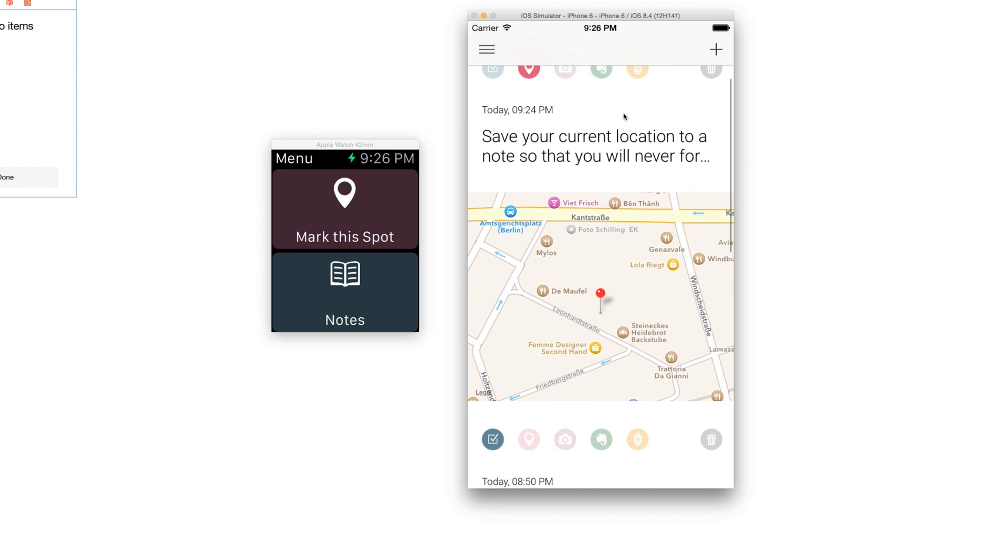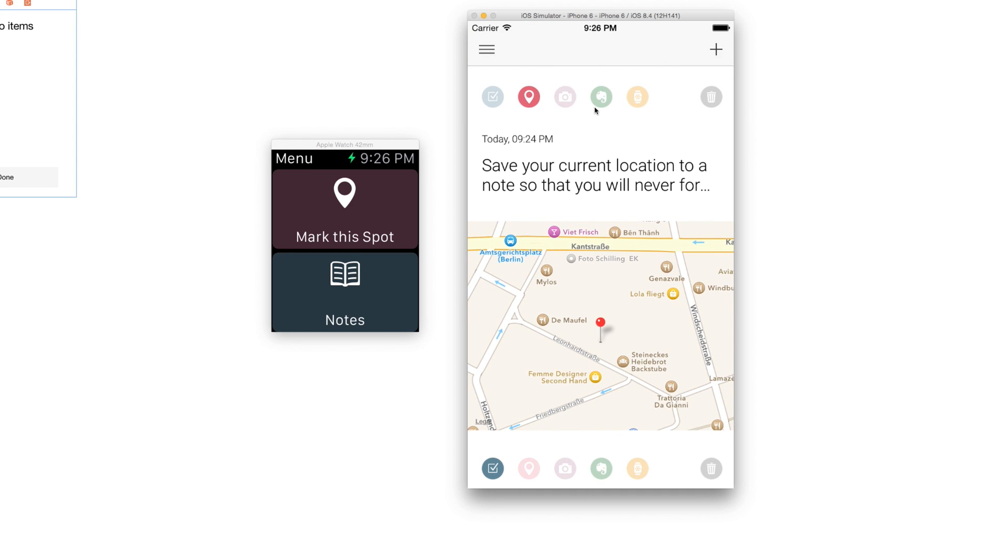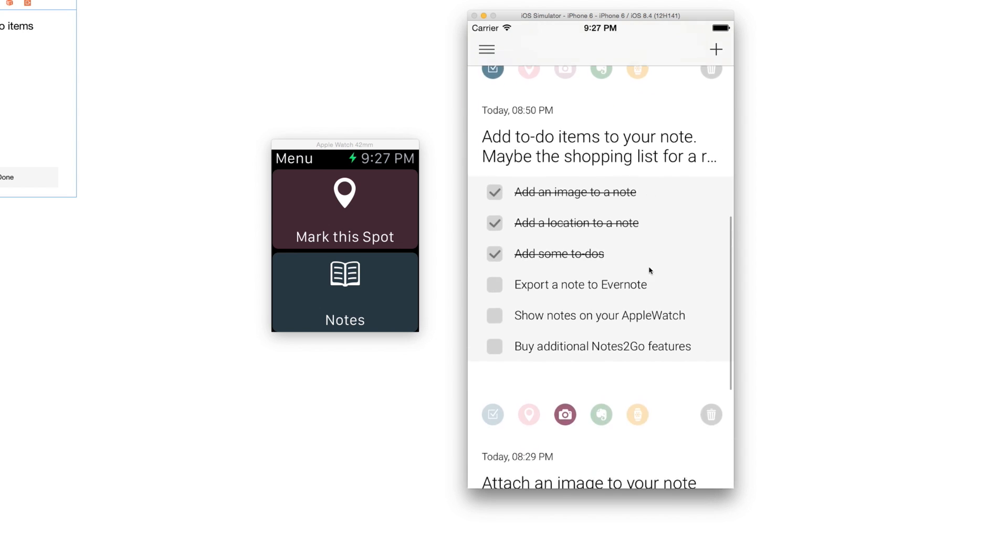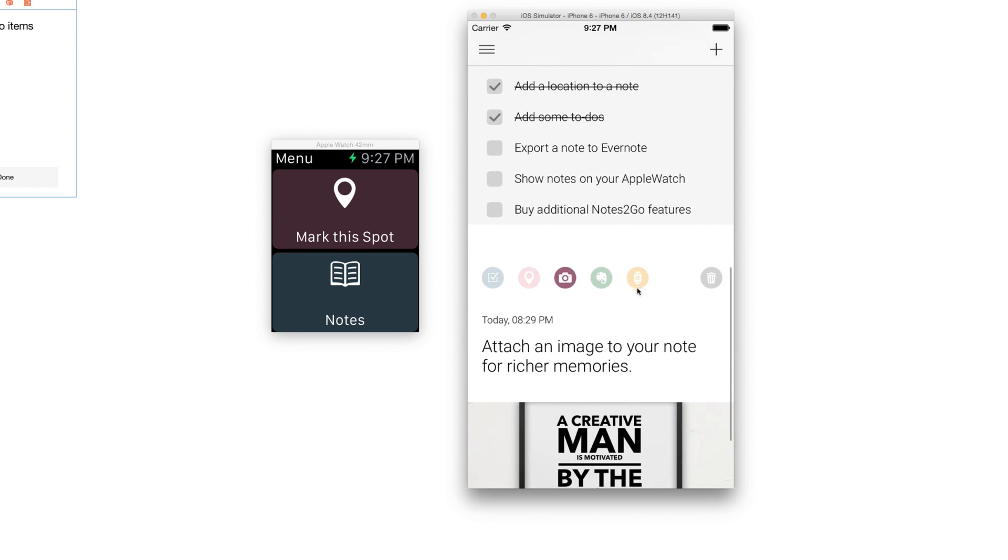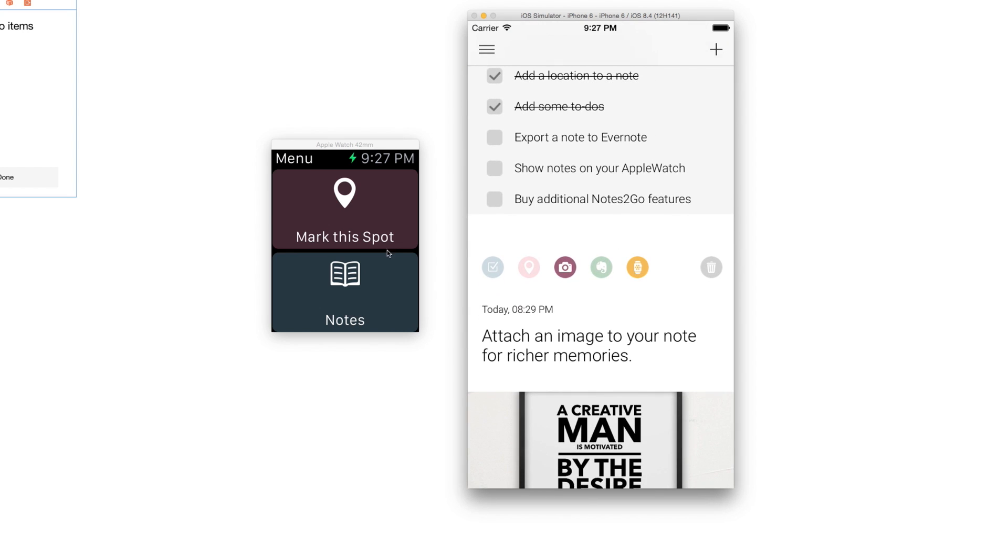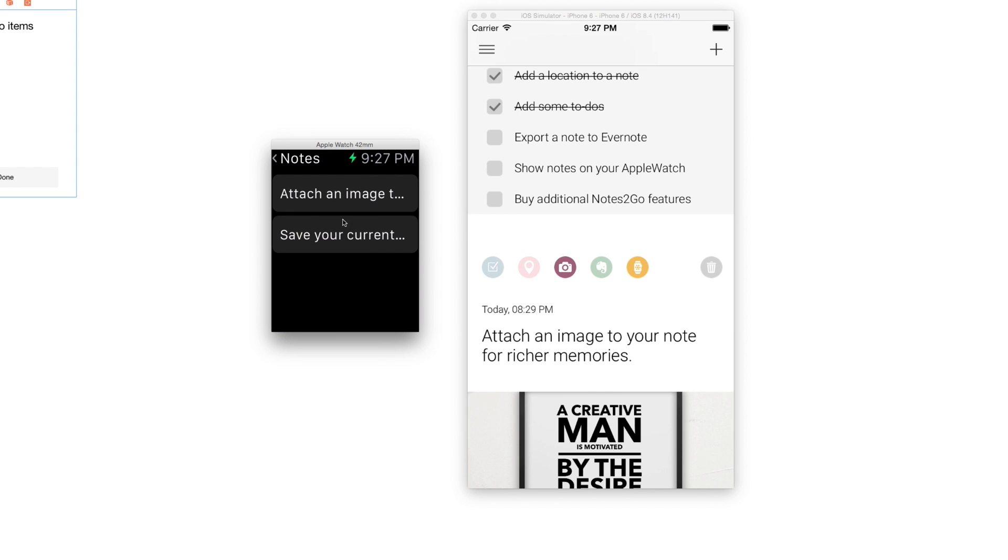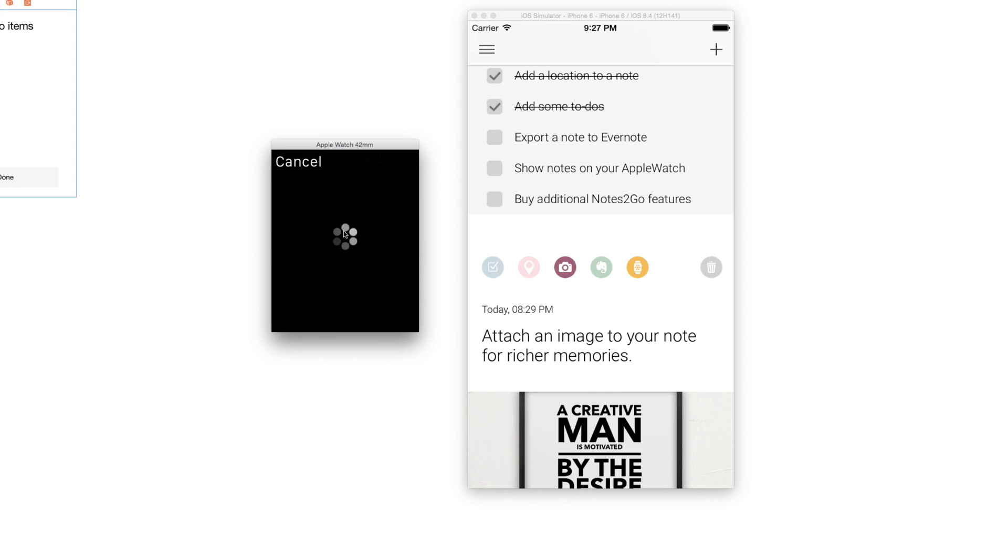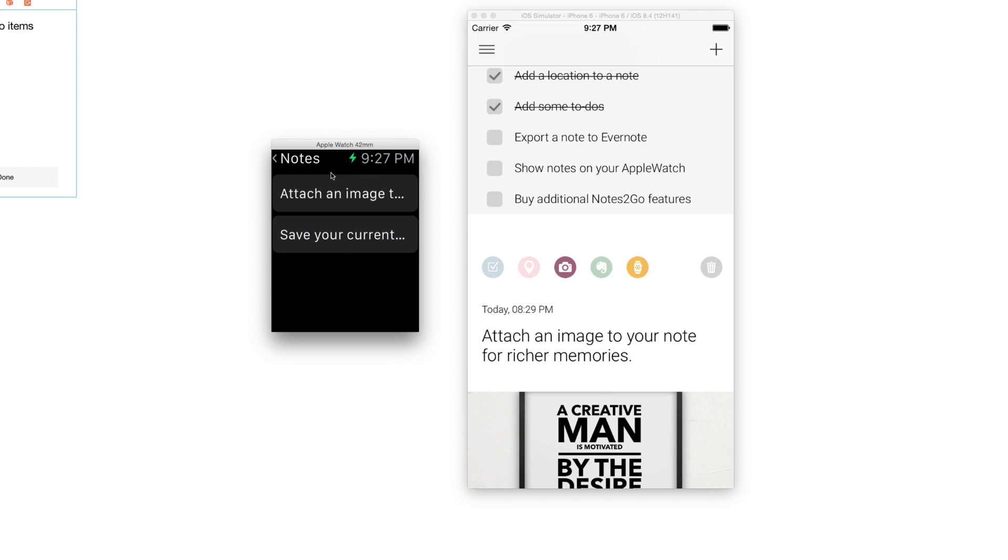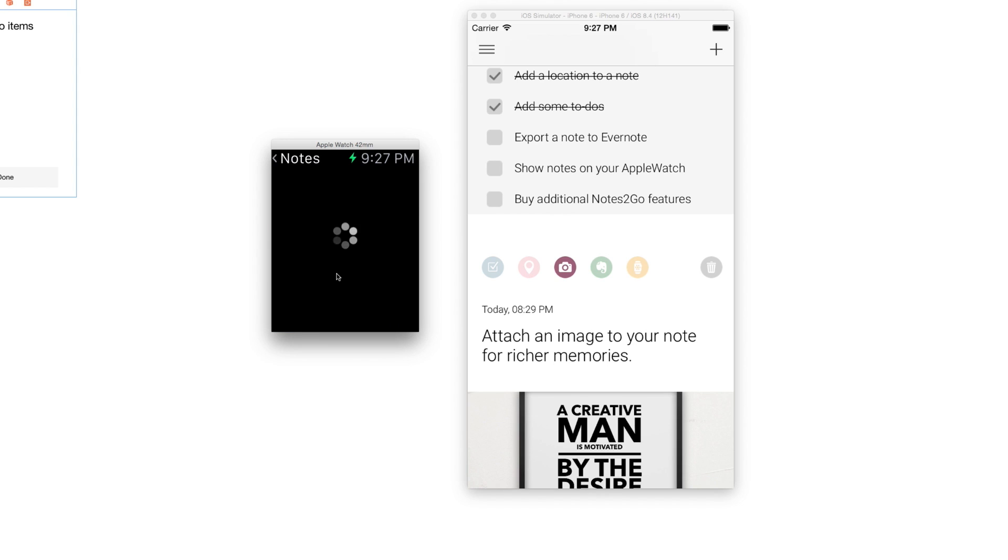You just create your notes in Notes2Go and then later when you have the time, you can select the Evernote button and sort all notes into your Evernote library. These are the basic functions that you get for free. If you have an Apple Watch and have started the Apple Watch application for the first time, then you will also get this yellow icon which allows you to transfer specific notes to your Apple Watch.